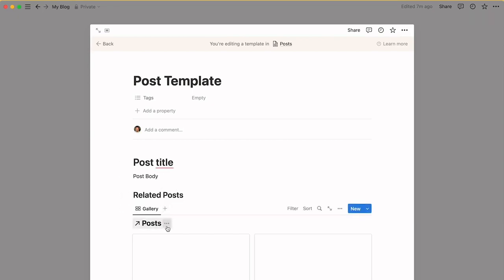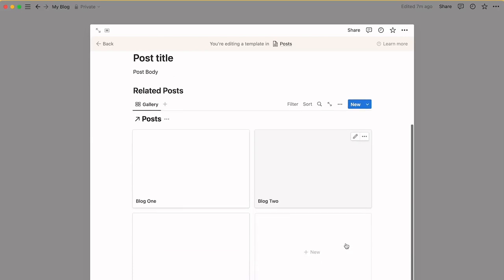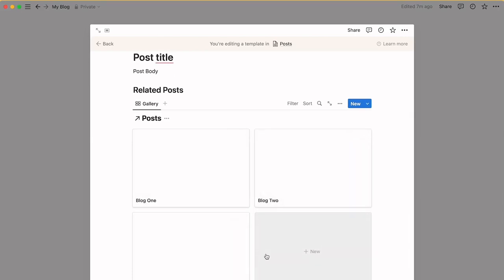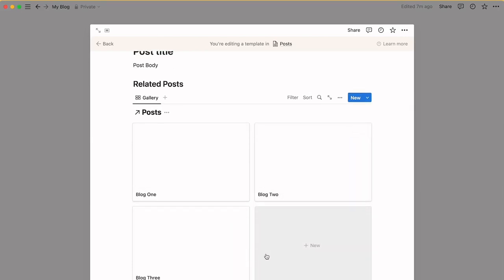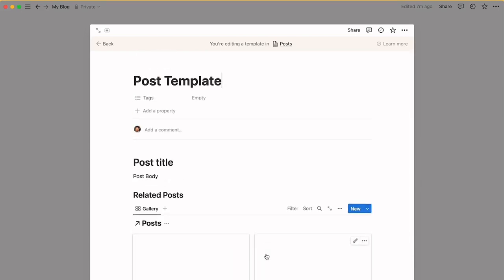I also have a related post section which is a gallery view of the posts database. You can see here it's showing all three posts.